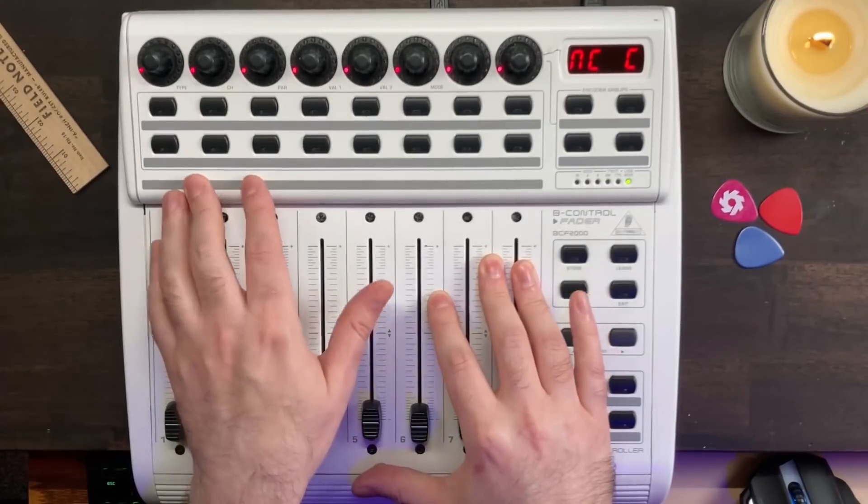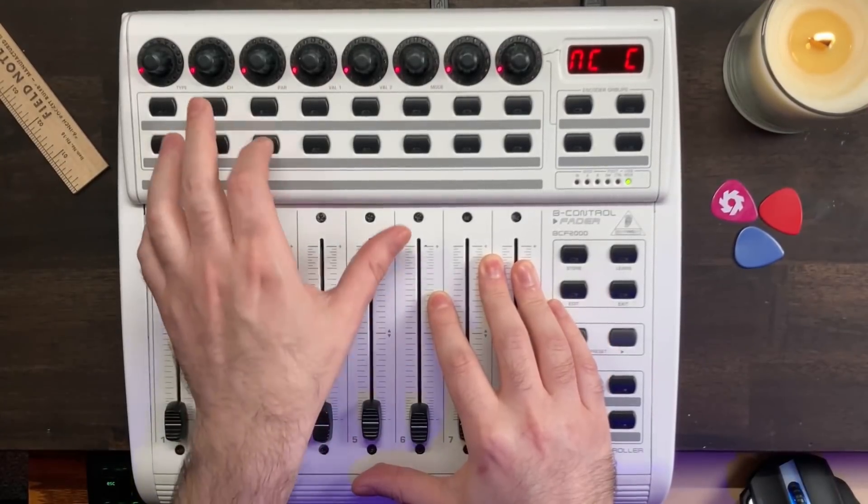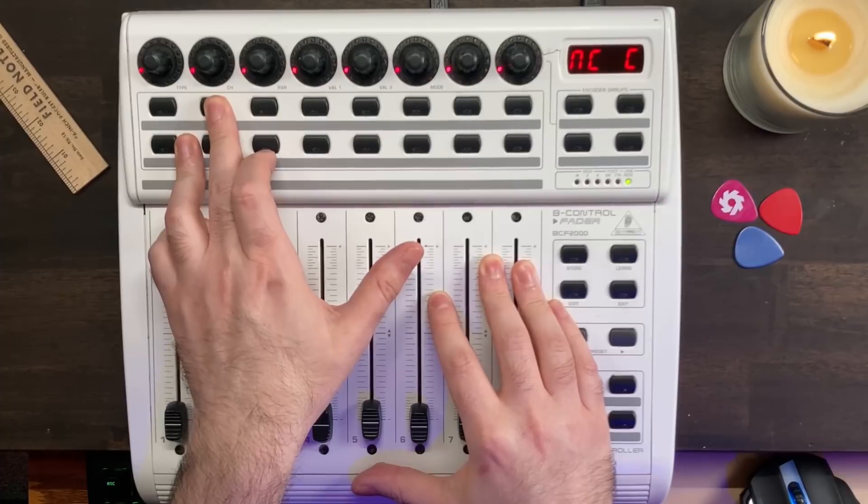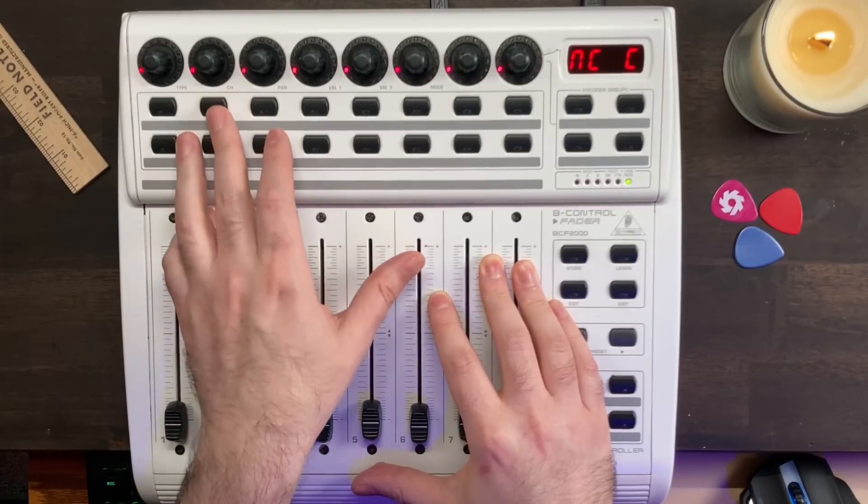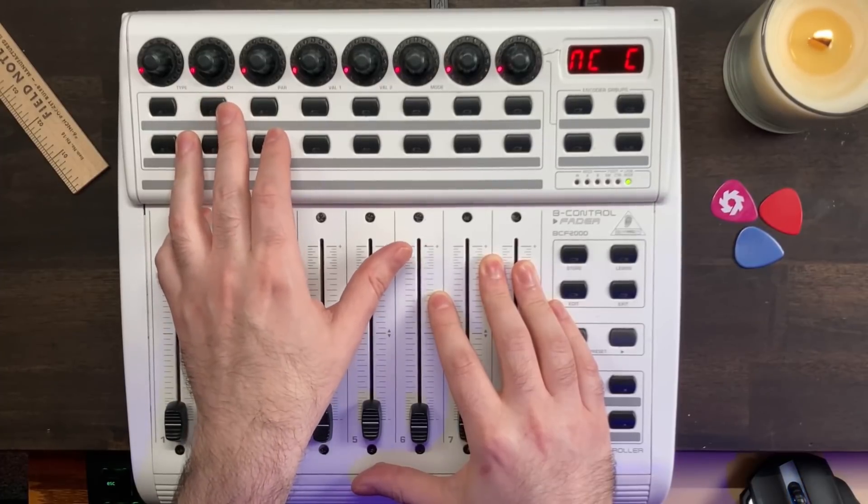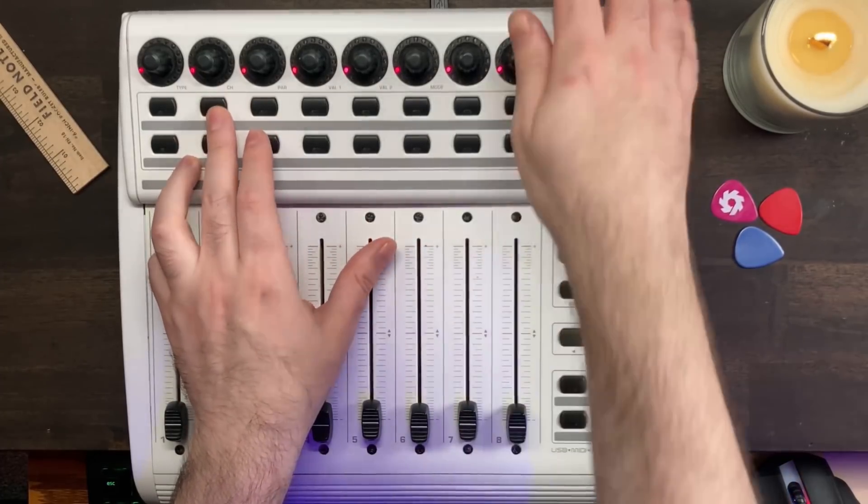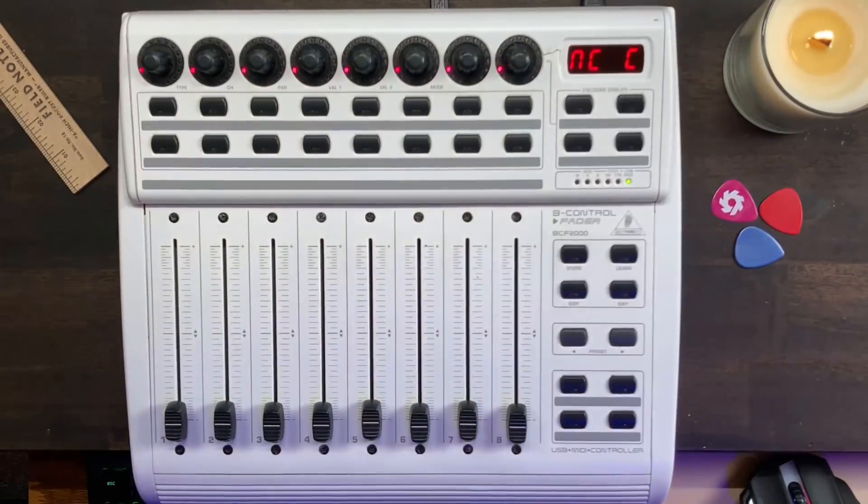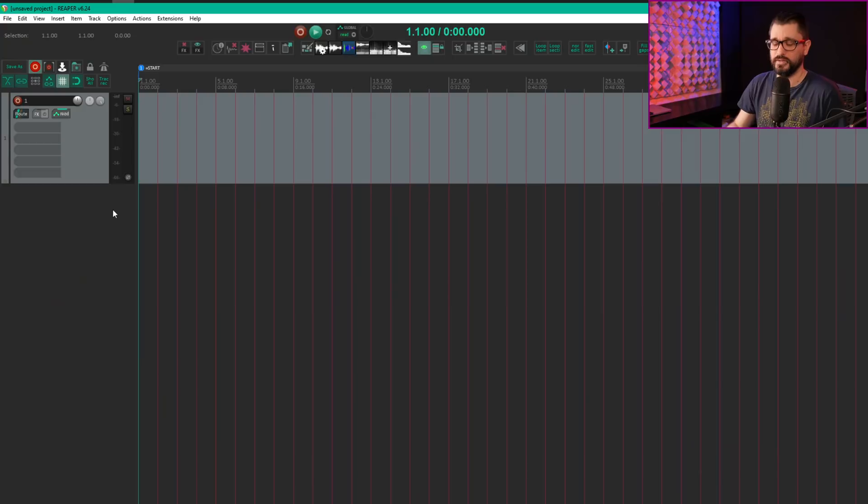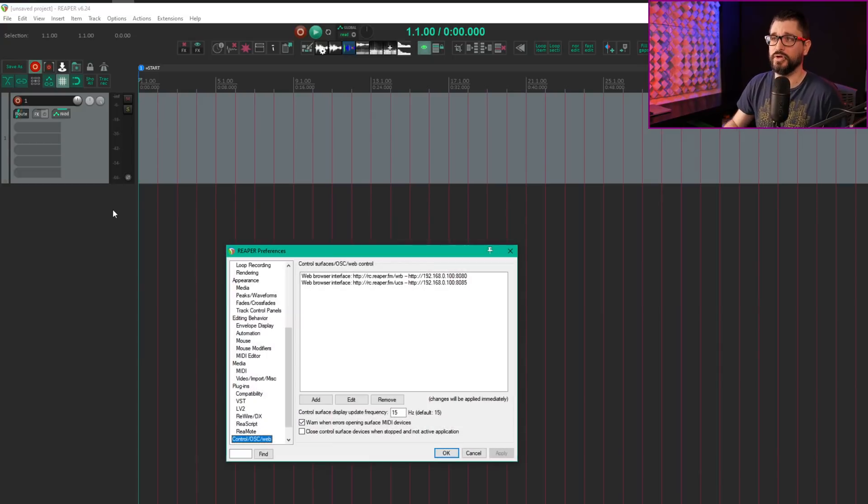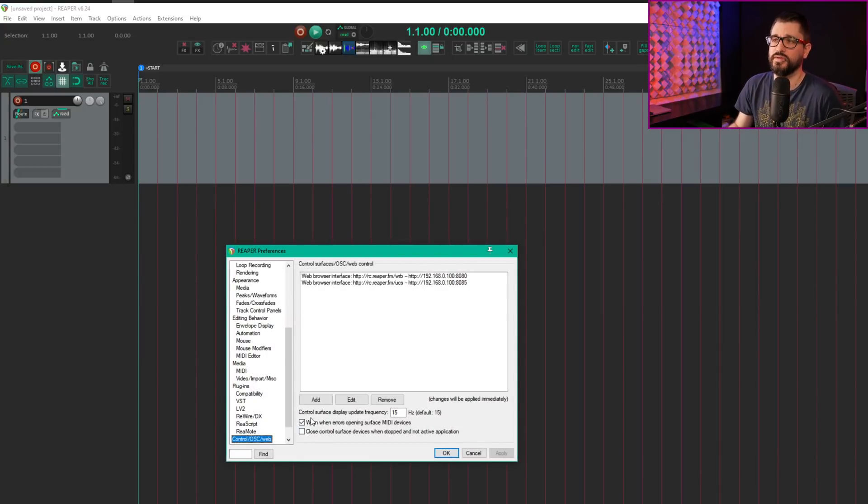On the actual controller, we're setting this up in Mackie Control Mode. Hold down the second button, then turn on the device. After a few seconds of boot-up, press the exit button. In Reaper, go to Preferences, Control Surface, and Add.